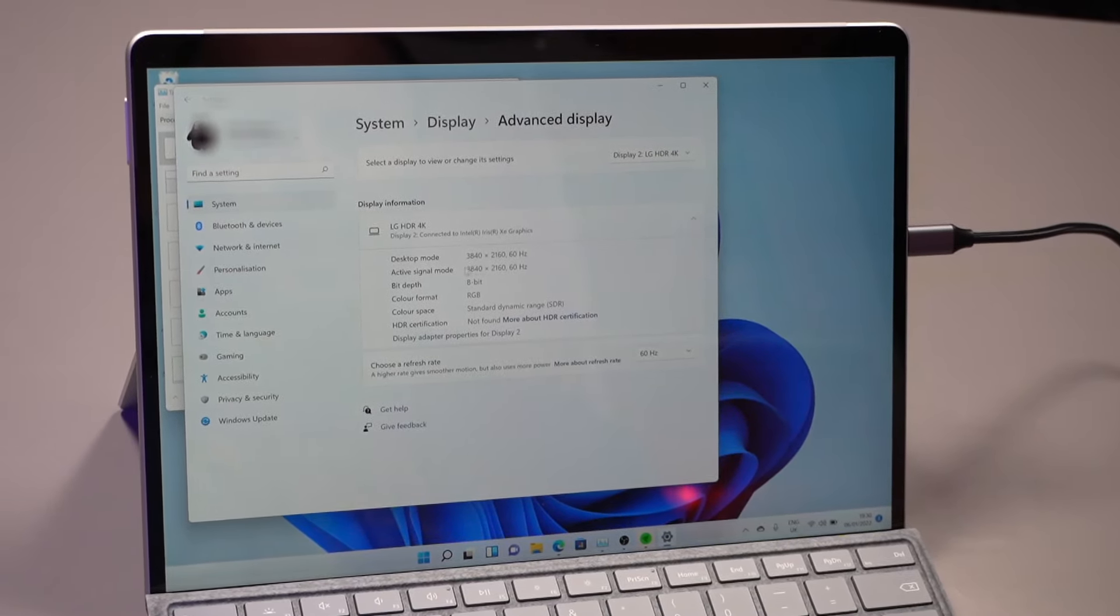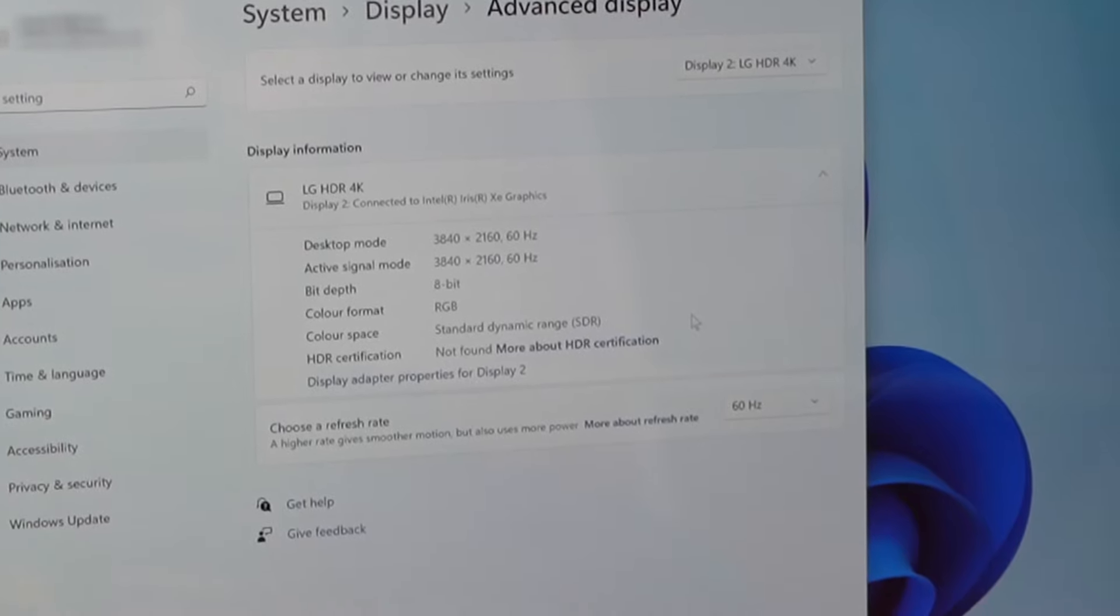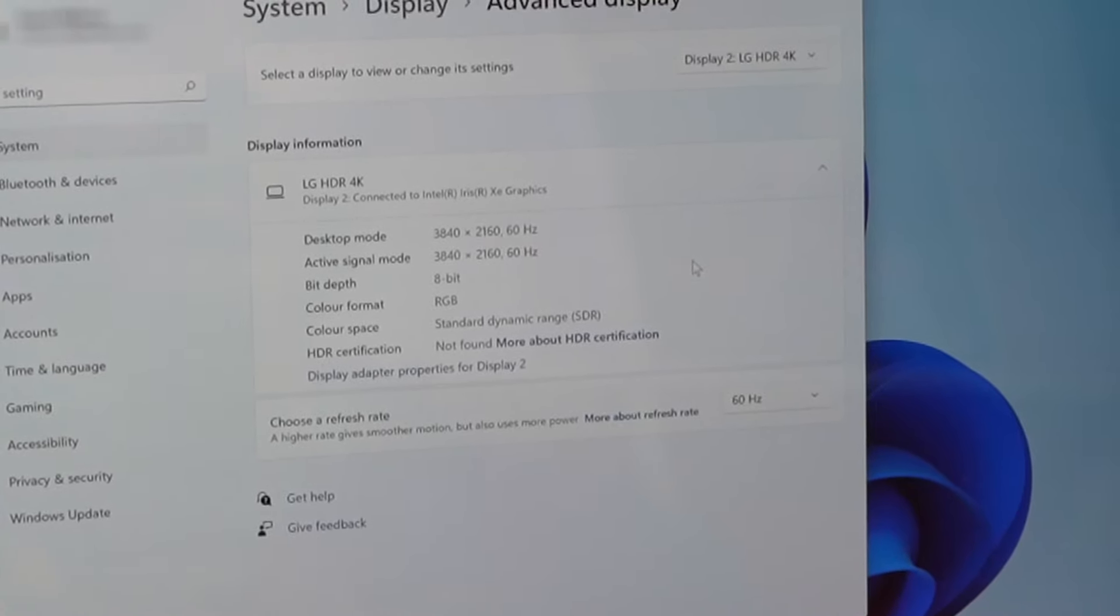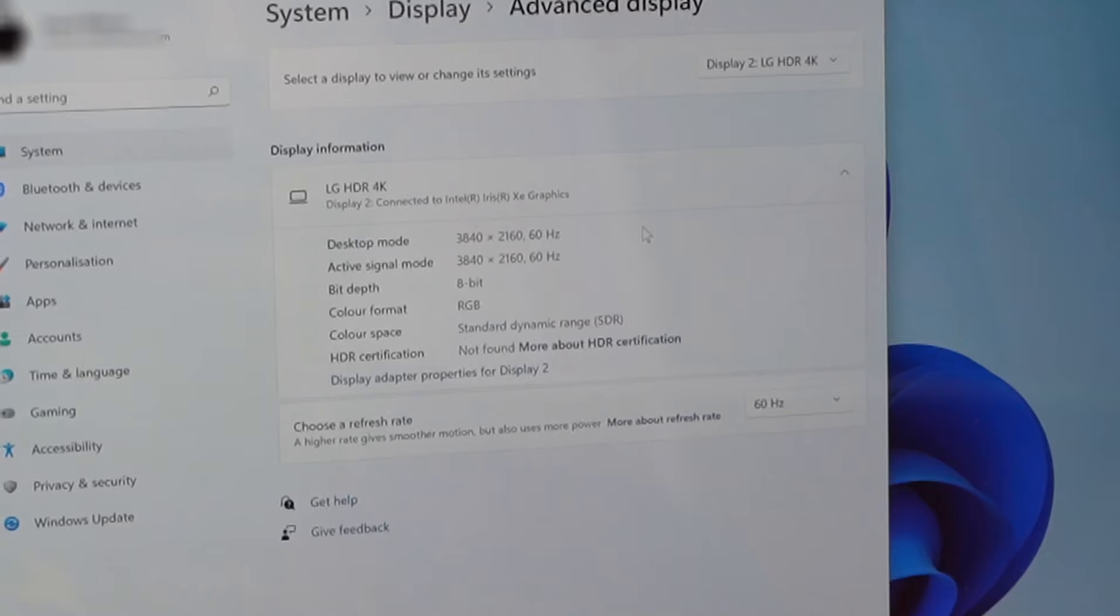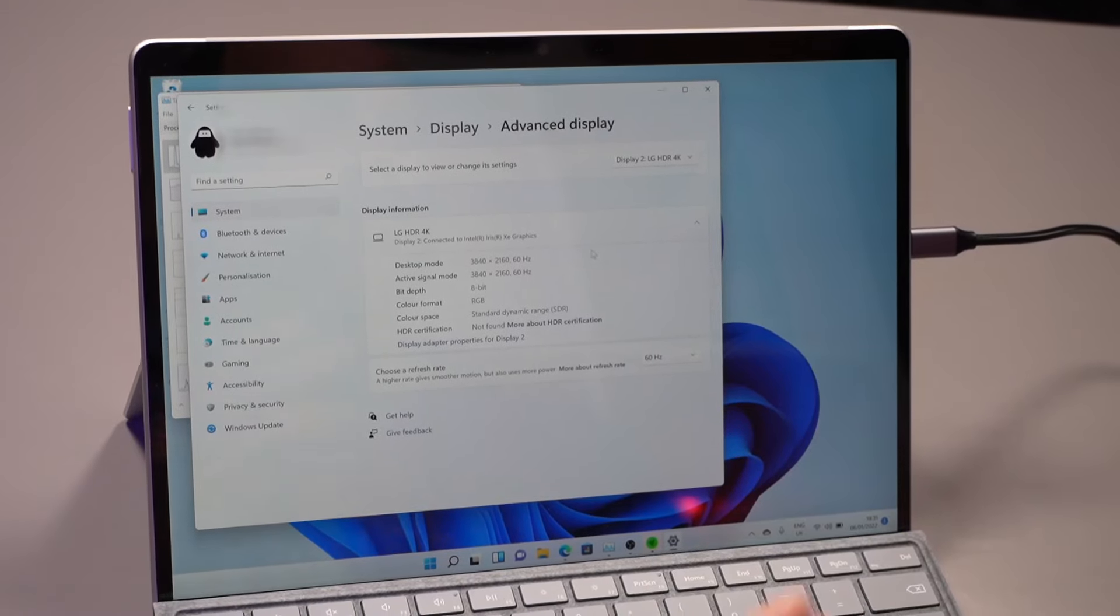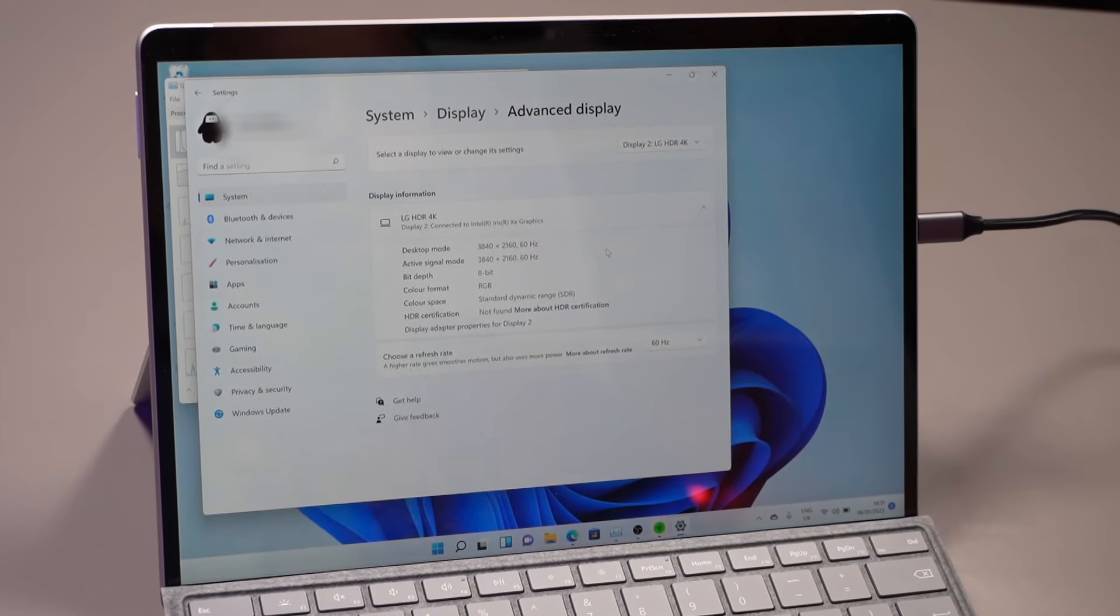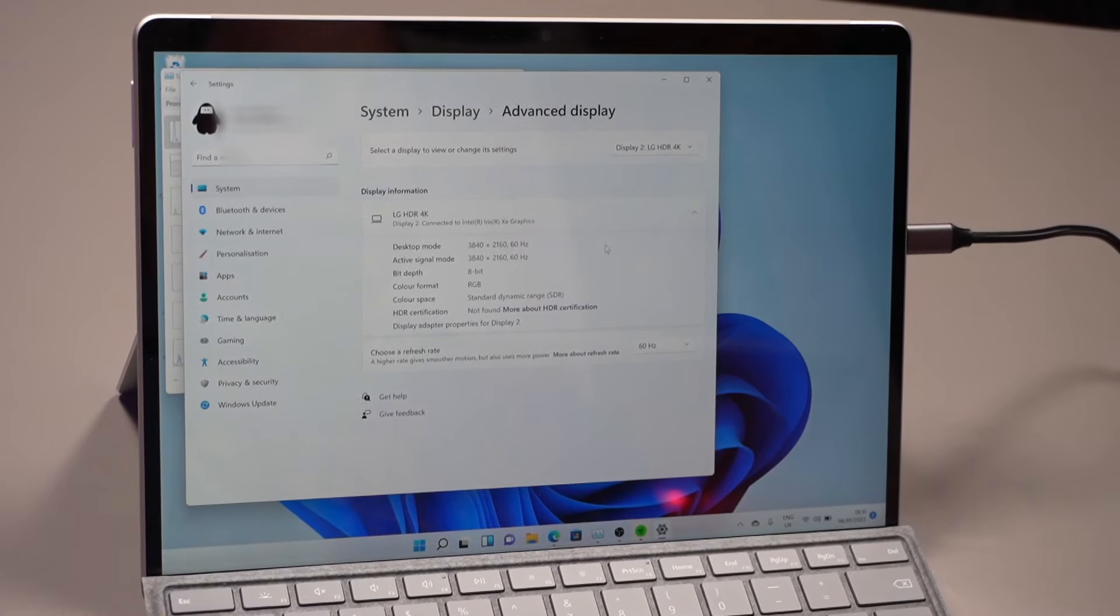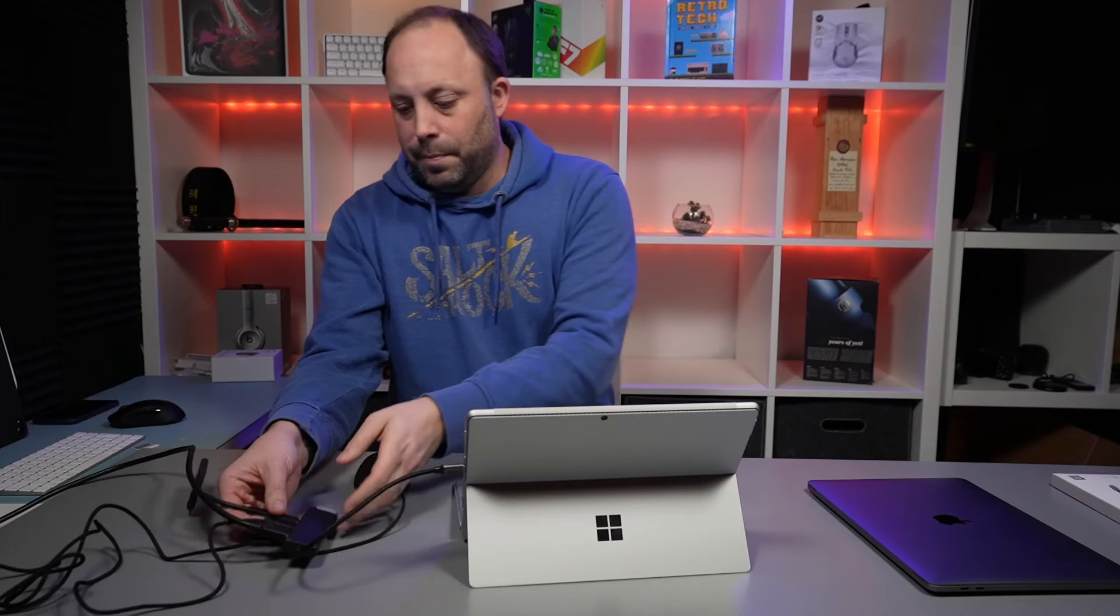There we have it, 4K 60 Hertz, exactly what we want to see. A lot of the cheaper dongles you'll only get 4K 30 Hertz. I don't know about you, but for me that's quite painful running at 30 Hertz. 60 Hertz is the minimum I can live with.